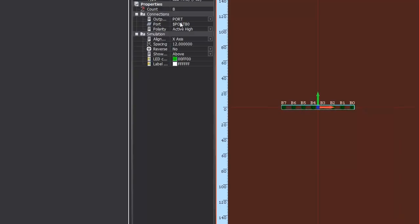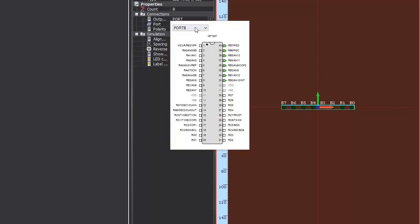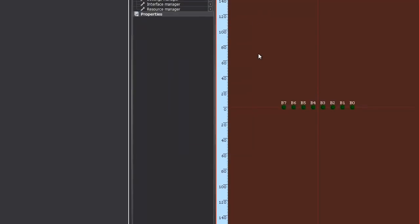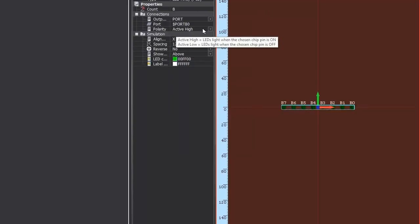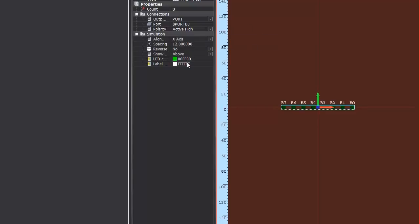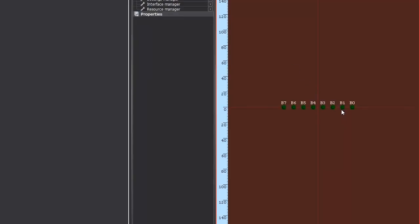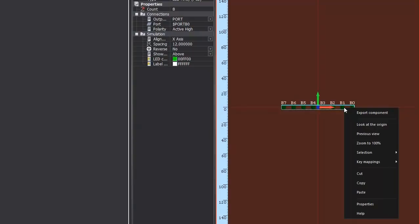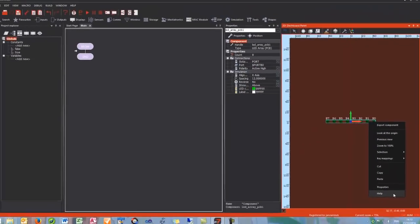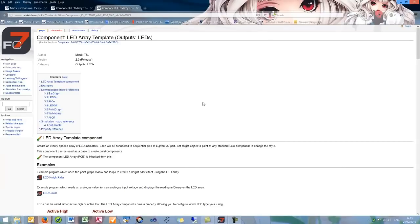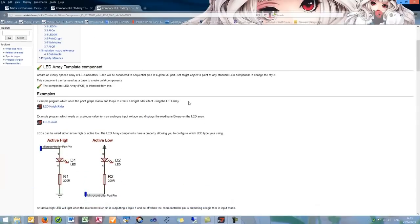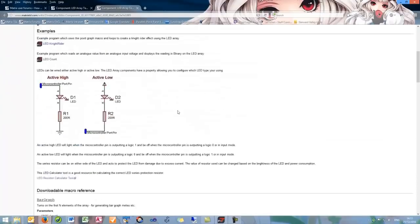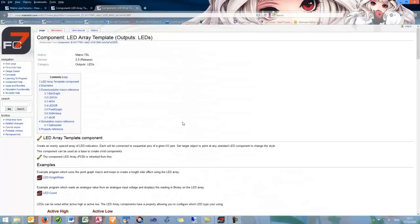Now if we click on it we can see that the properties window is brought up. If the properties window is not visible you can right click and click the properties option there, which will bring up this window. Here we can see that we are connected to port B0. If we wanted to change this we could connect it to a different port, but I am going to leave it as port B for the time being. The polarity is set to active high so the LED is lit when the chip goes high.